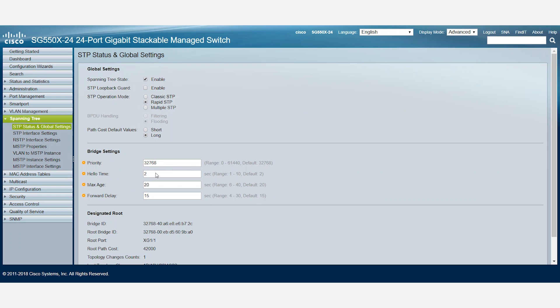We also have the optional step to configure STP timers like Hello Time, Max Age, and Forward Delay. They have a default value of 2, 20, and 15 seconds respectively.